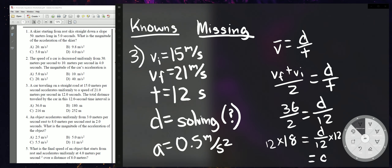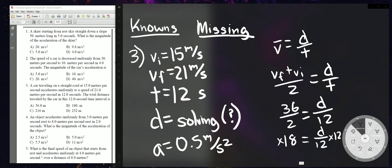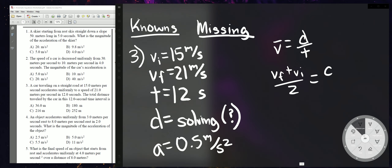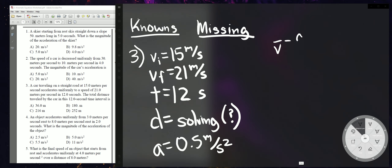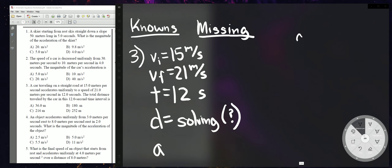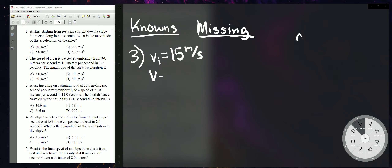Using the average velocity method, (21 + 15)/2 = 18, and 18 = D/12, so D = 216 meters. That's how we solve a problem like that.